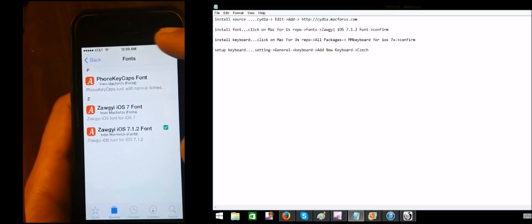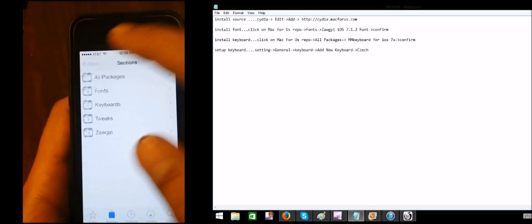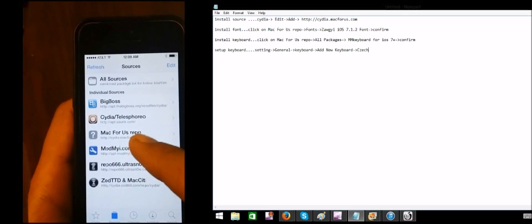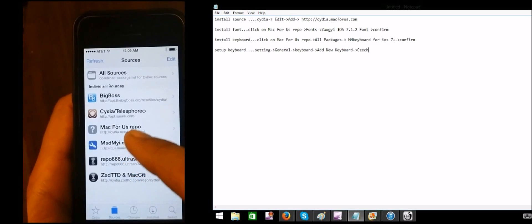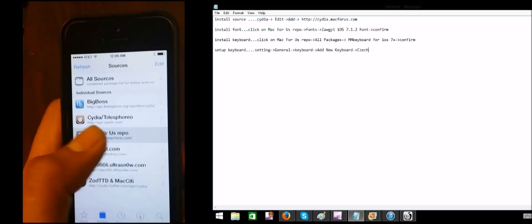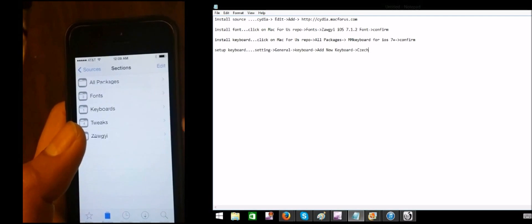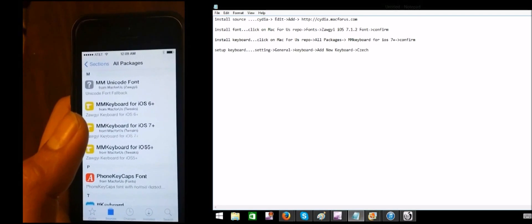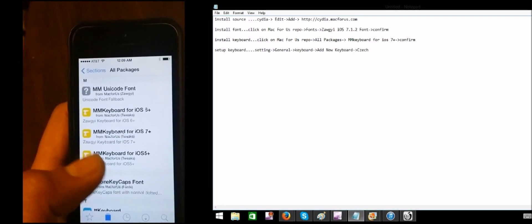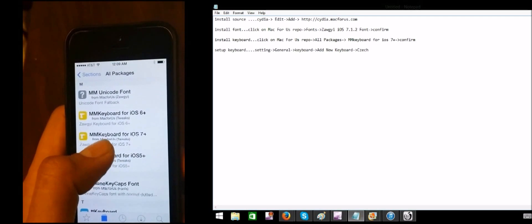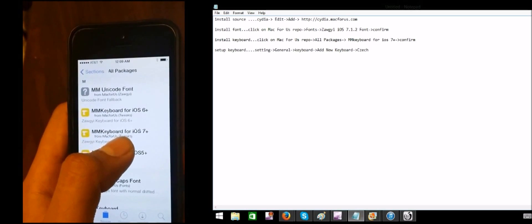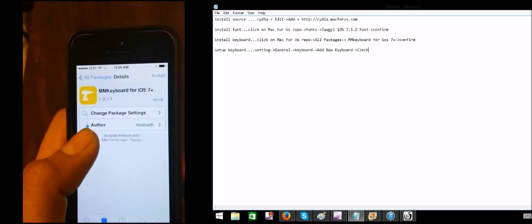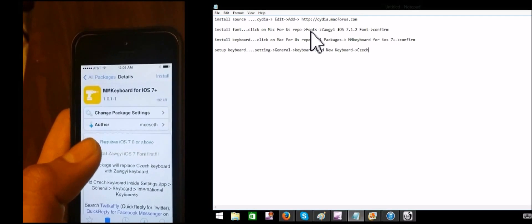War people will tell me about it. If you want to use the Mac for S Repos, you can use the Mac for S Repos. Then you can use all packages. You can use all packages for your Mac for S Repos — the neighbor.